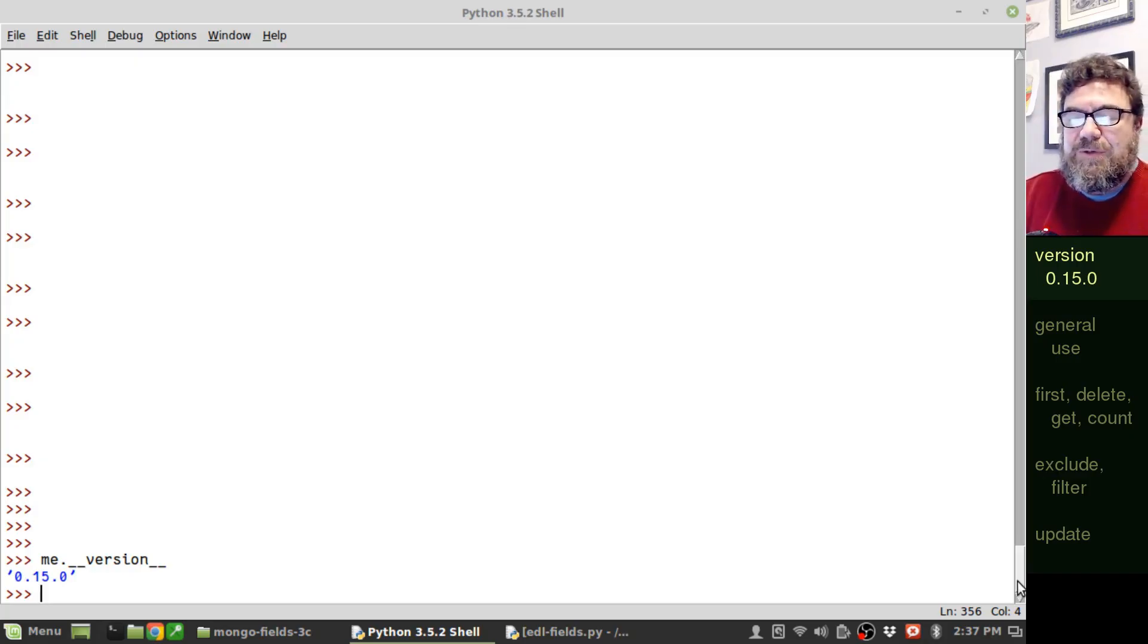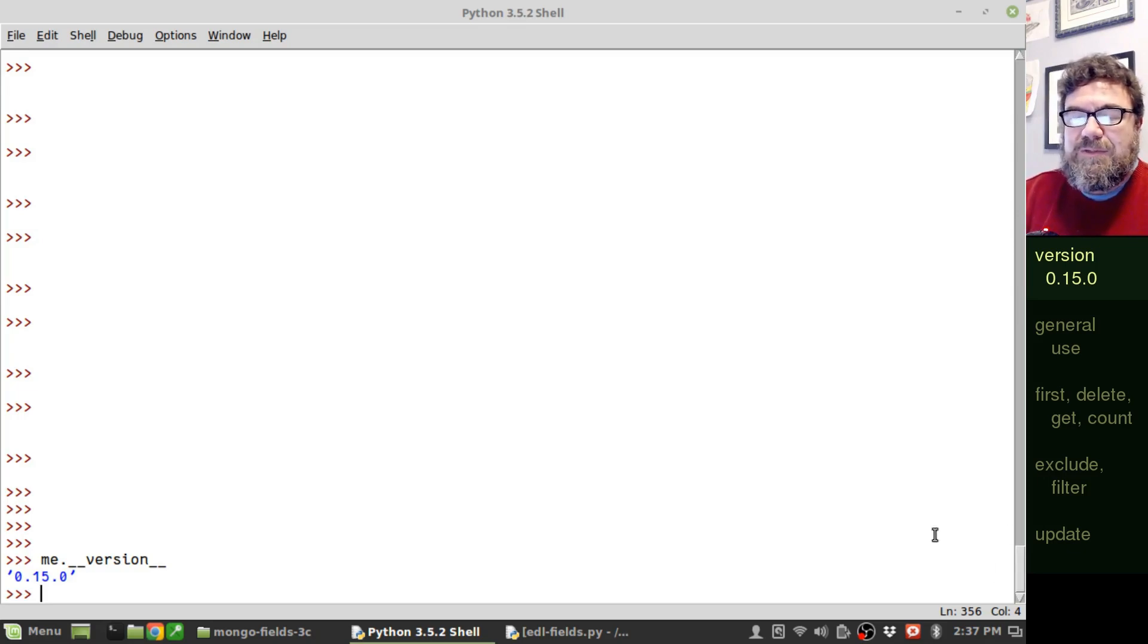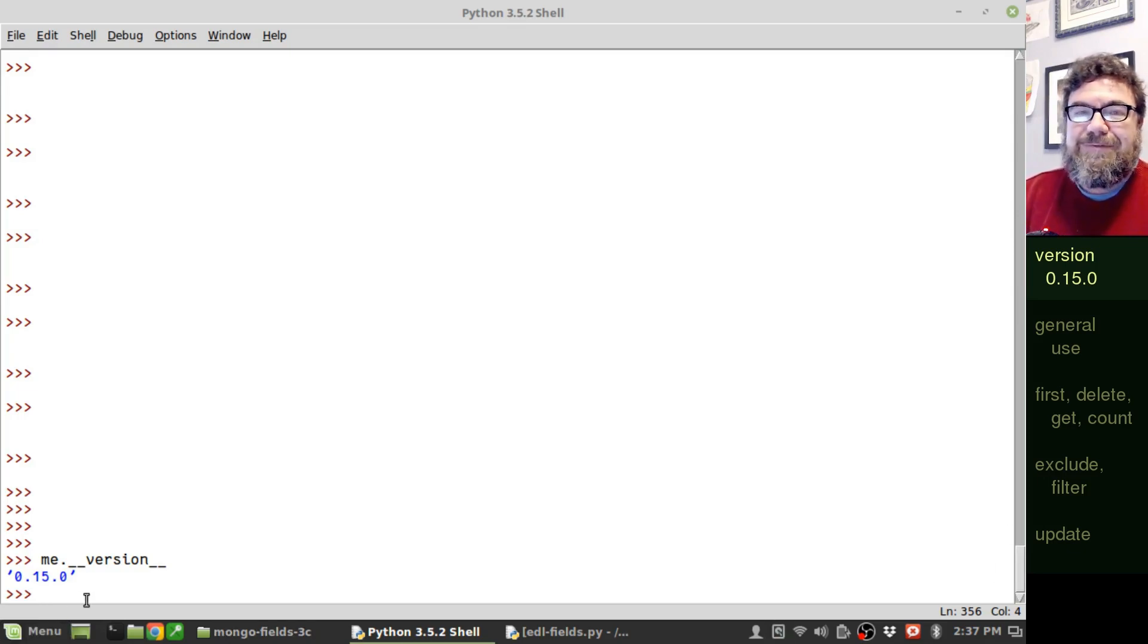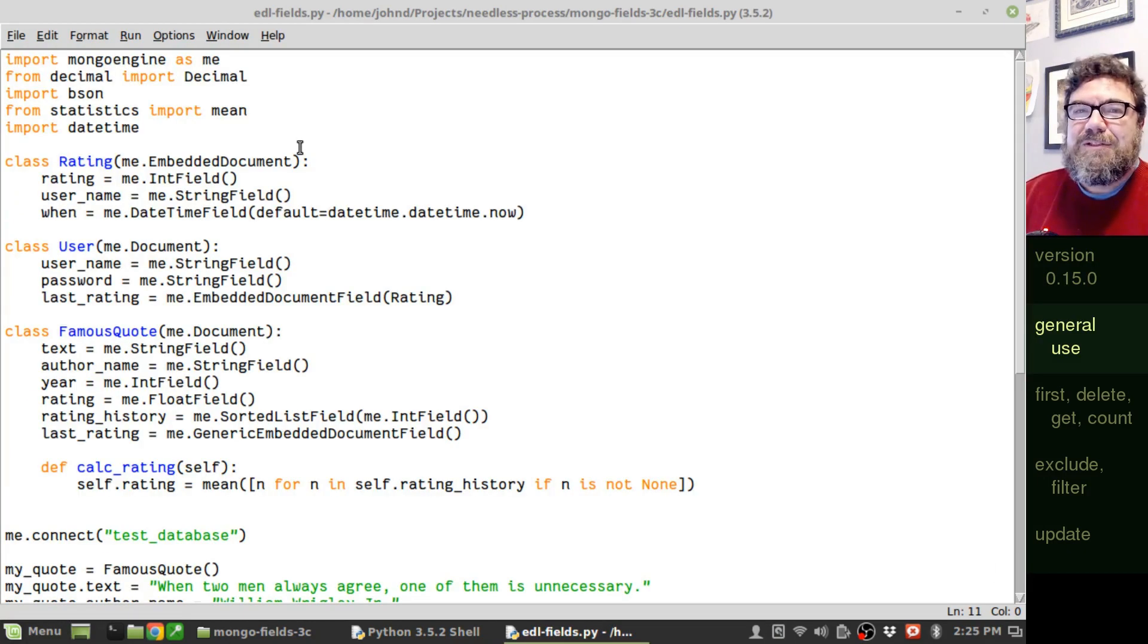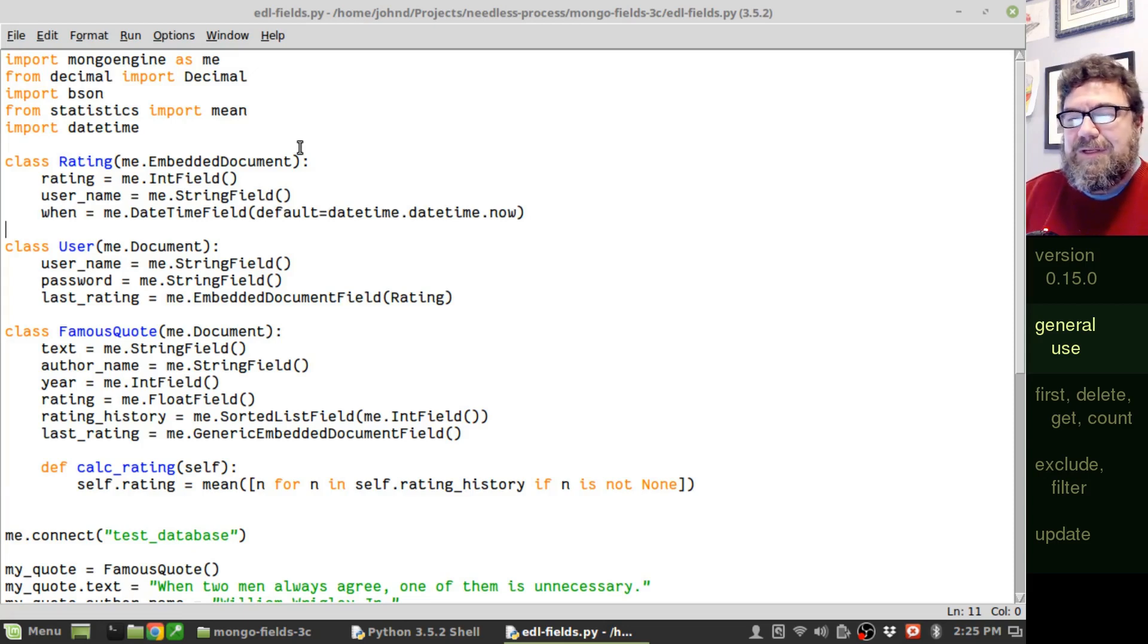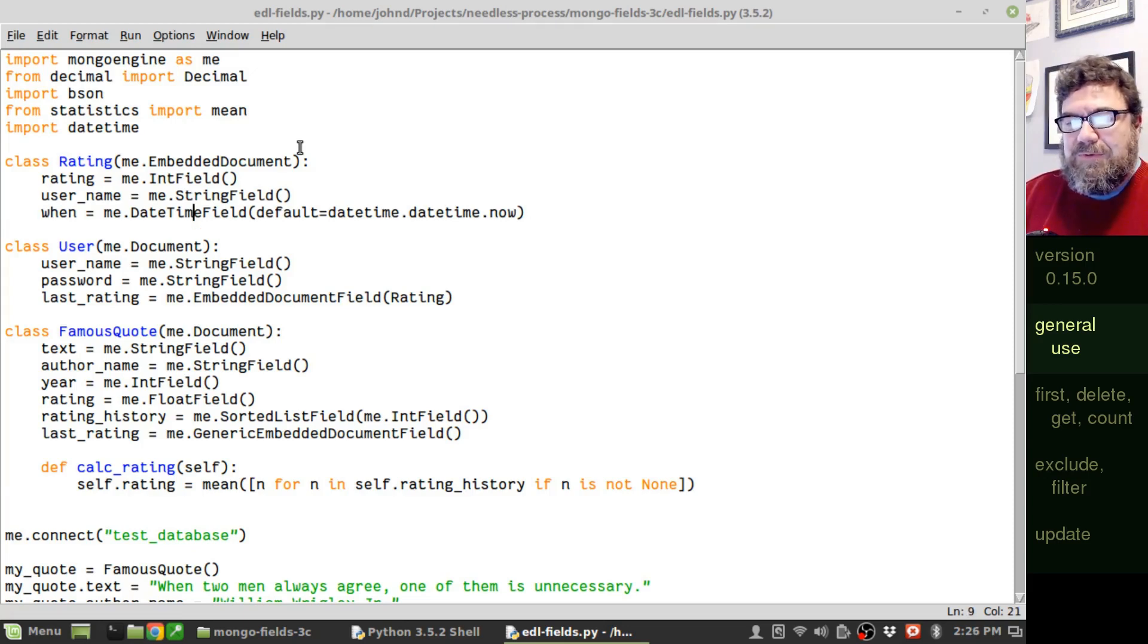Before we get started today, I do want to point out that the version of MongoEngine we're using today is 0.15.0. We're going to start with the script we used in the last episode. I did clean it up a little bit. I removed some extra fields.